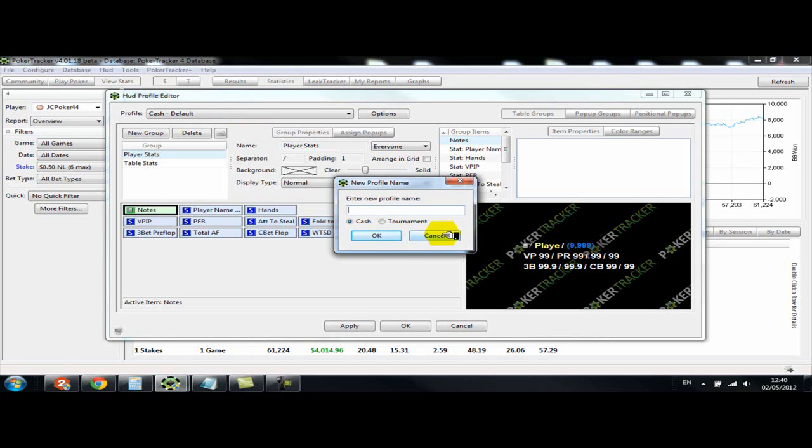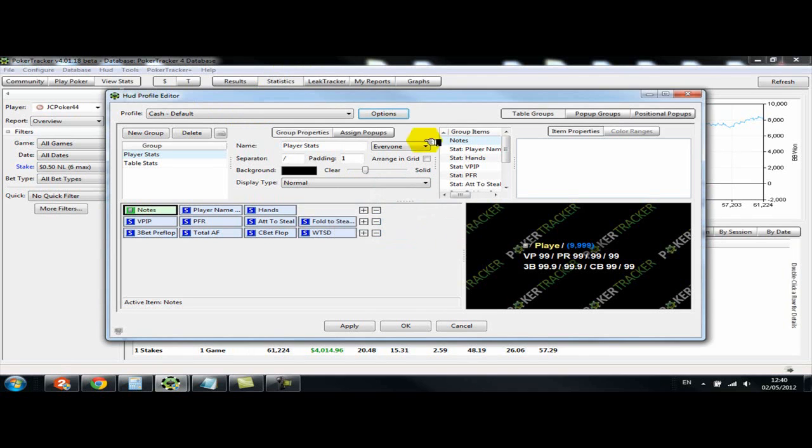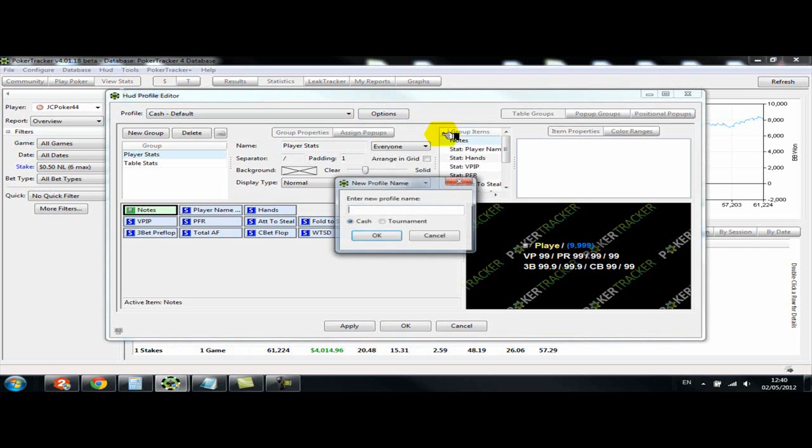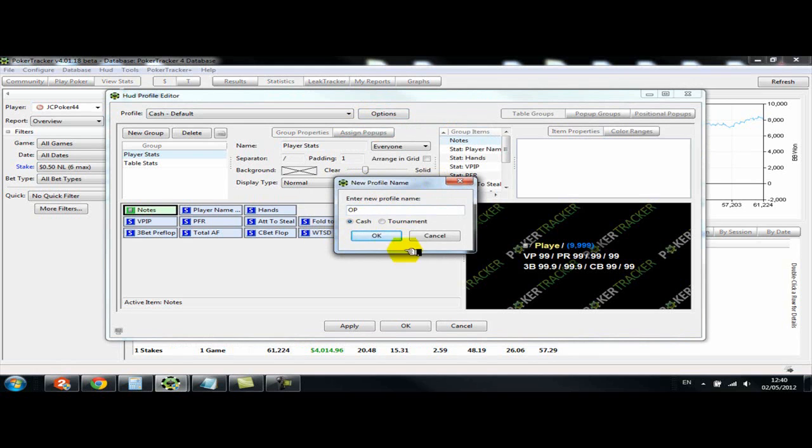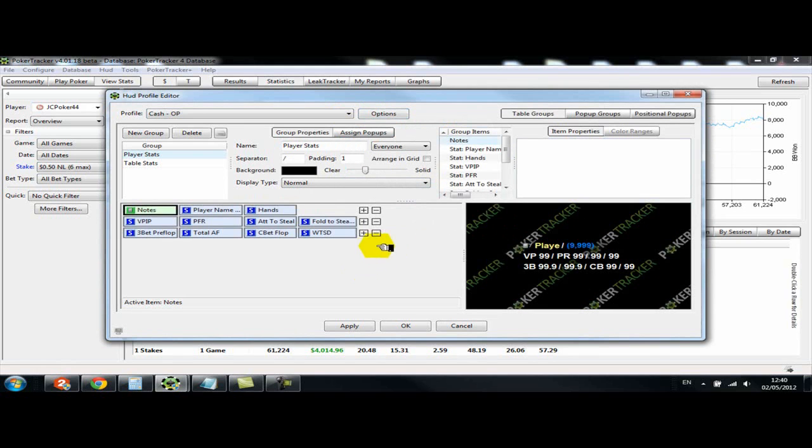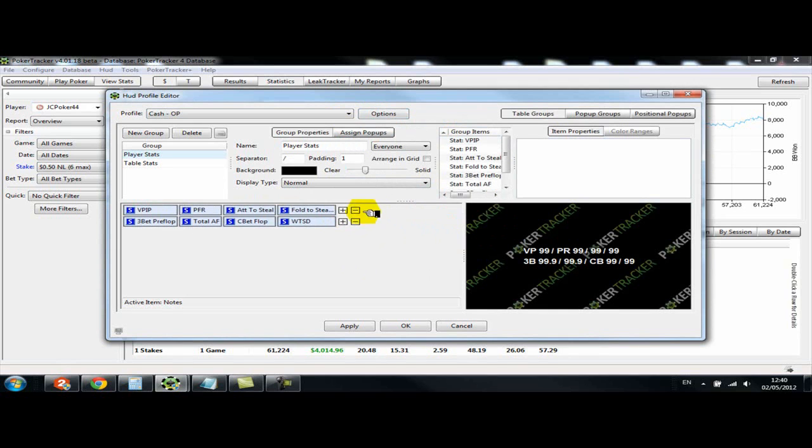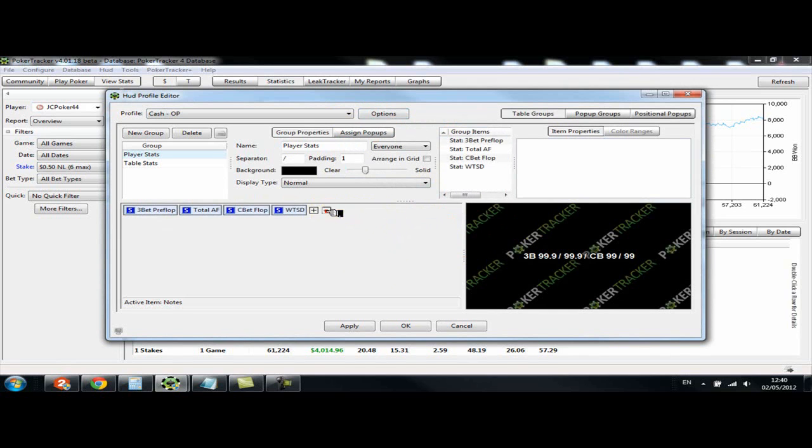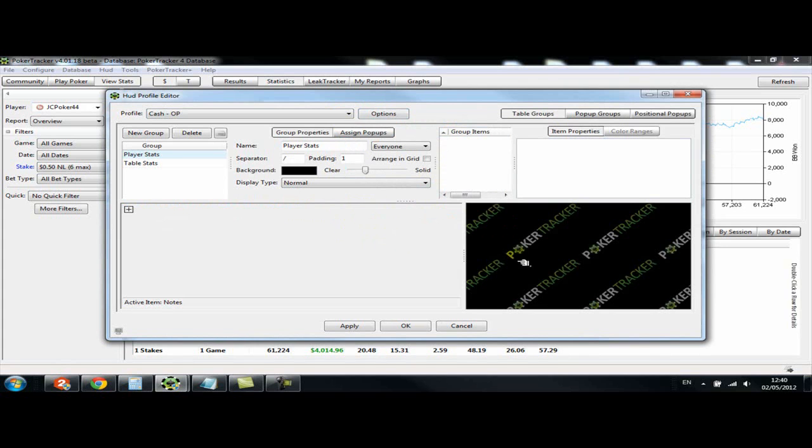So what we're going to do is we're going to duplicate the default. So we'll give it a new name, we'll call it OP. And we're going to start from scratch, so let's have a look. We'll just delete everything and then just put it all on again so I can show you how to do it. So now it's from scratch.